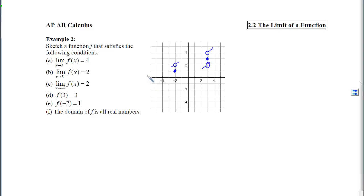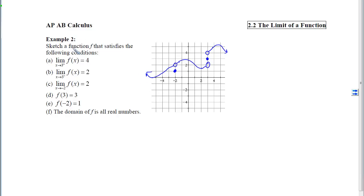We accomplish this by simply connecting all the little tails hanging off the circles. Once all the pieces and parts are connected, we double-check to make sure we have a function that passes the vertical line test. At no point do we cross more than one y-coordinate, so we know we are good.